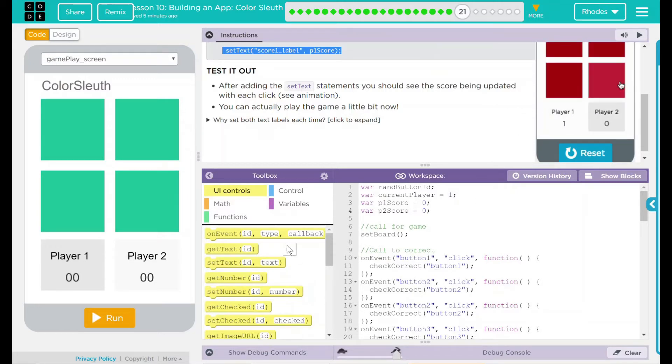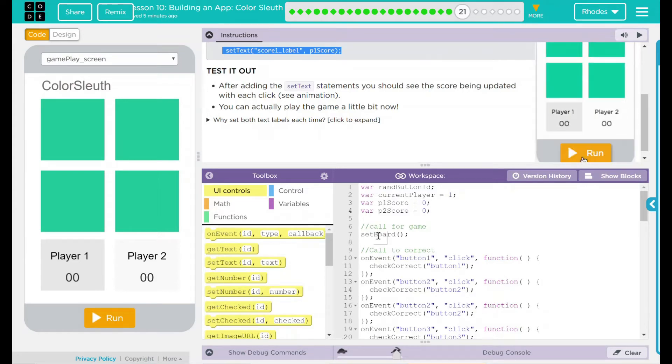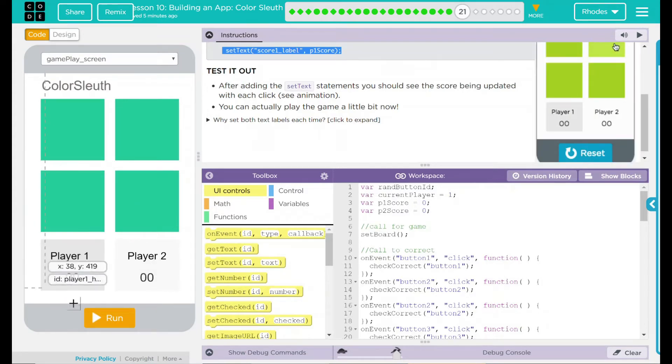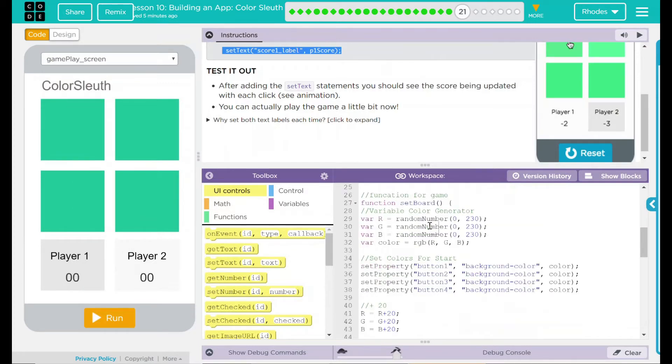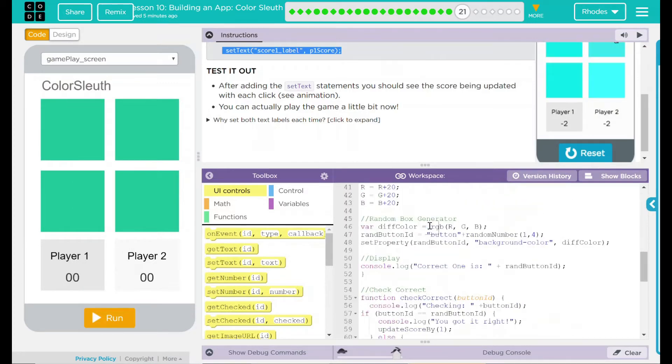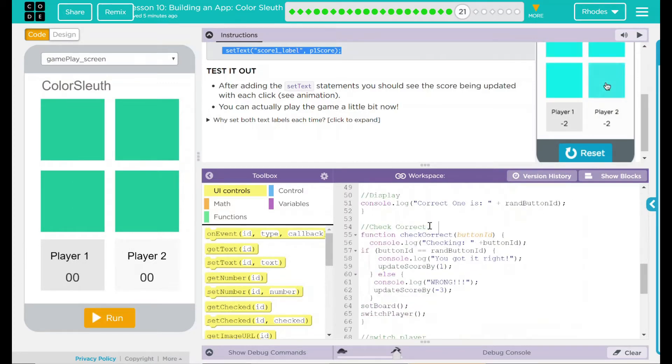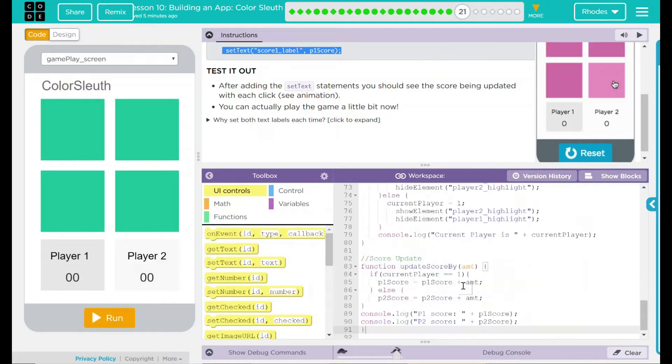What it looks like we're doing is we are now taking that information we're getting. Right now, we're just setting it to our console.log. But now we're going to update it to this UI element here. Where are we going to do that at?